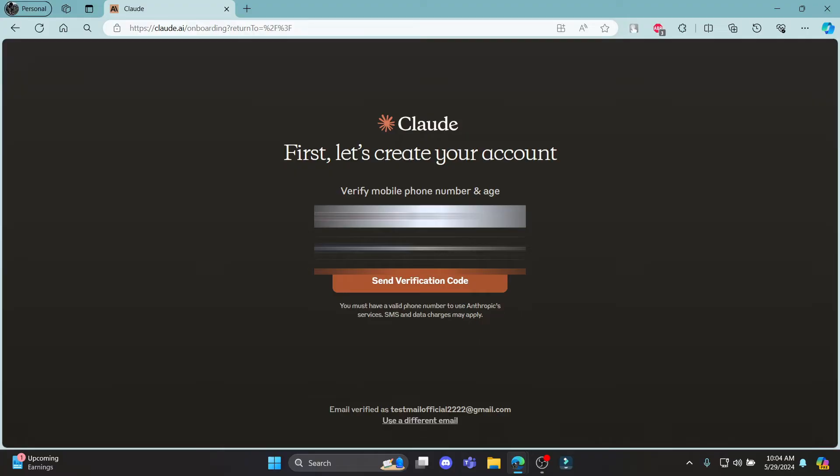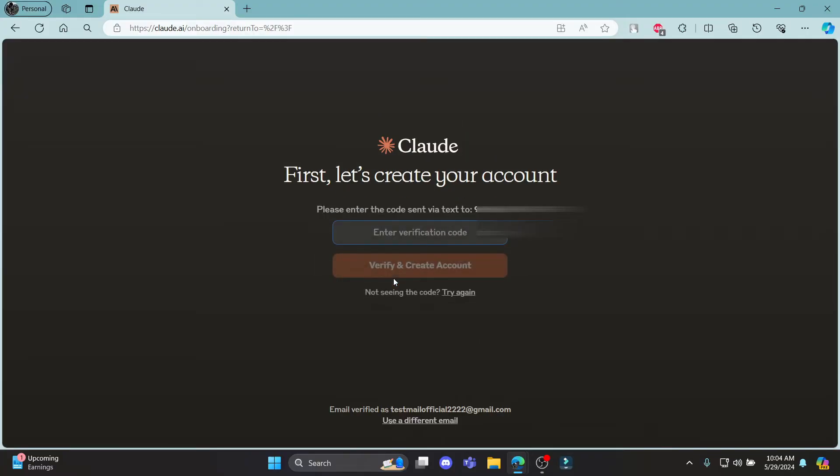Click on I confirm that I am at least 18 years of age and click send verification code. A verification code will be sent to your phone. Go ahead and open your phone and paste the verification code over here.